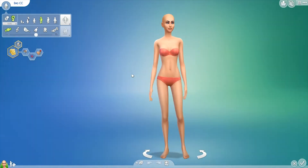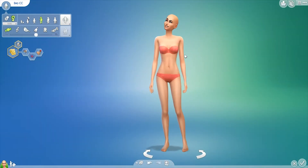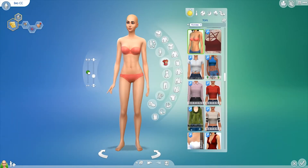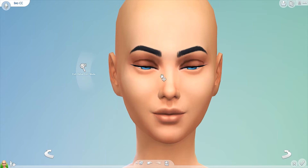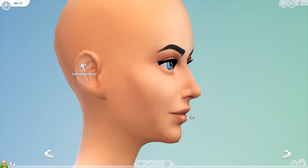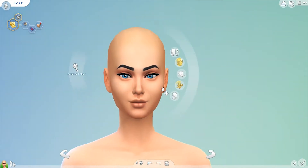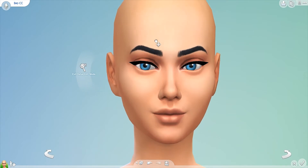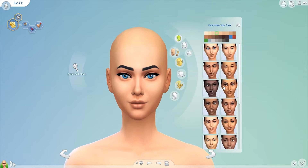Hi everybody, it's Bridget and welcome to another video, another Sims video. I'm gonna create a Sim today and this is the first Halloween/October/autumn video that I'm doing on my channel. I'm not sure how much of that is gonna be up, but today I was inspired by Halloween and I thought I would create a Sim inspired by vampires.